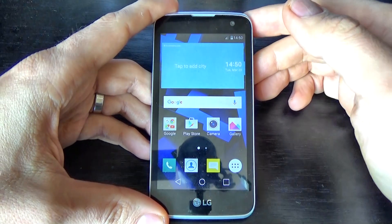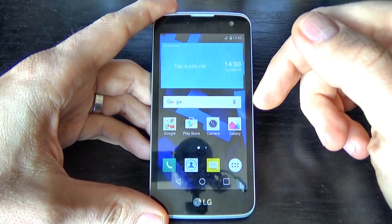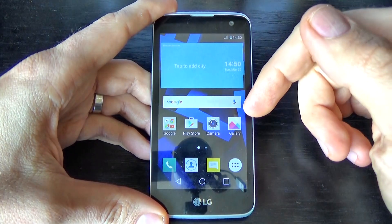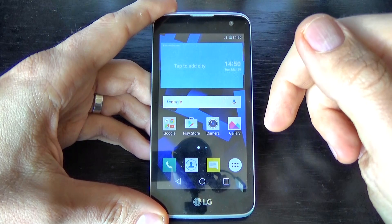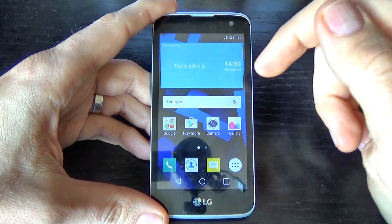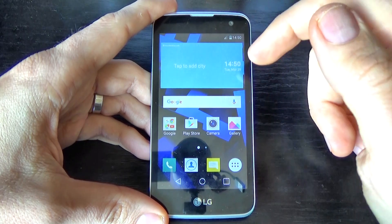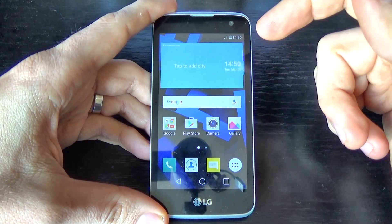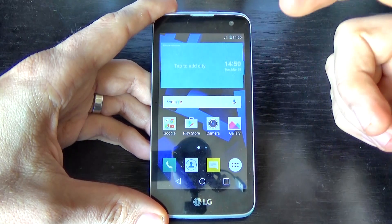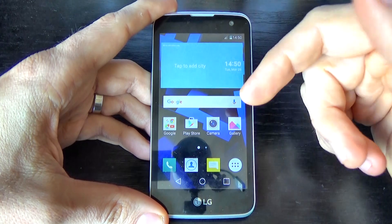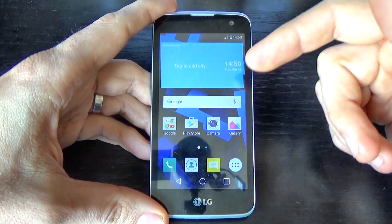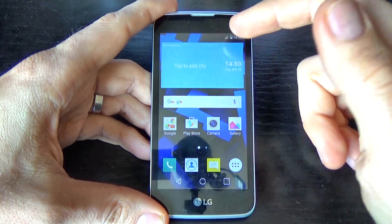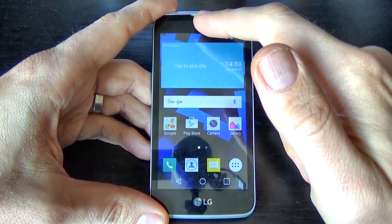In this tutorial I want to show you how to add an account on LG K4. First, you must connect to your internet network. If you have a SIM card, connect to your SIM card network.